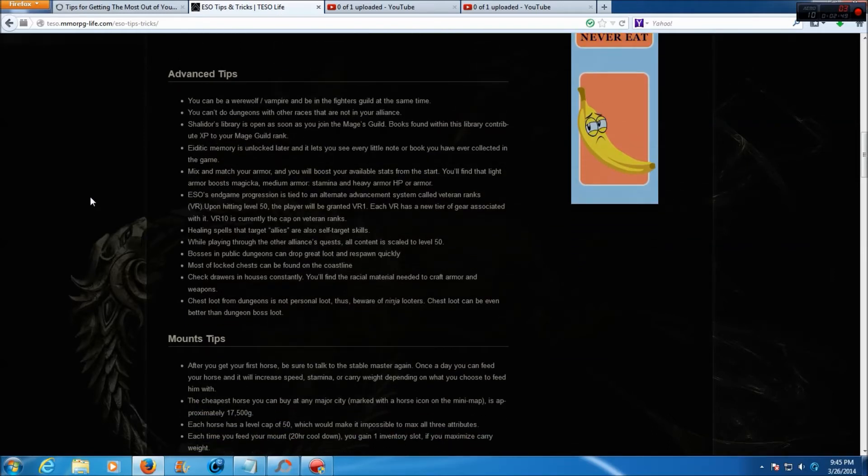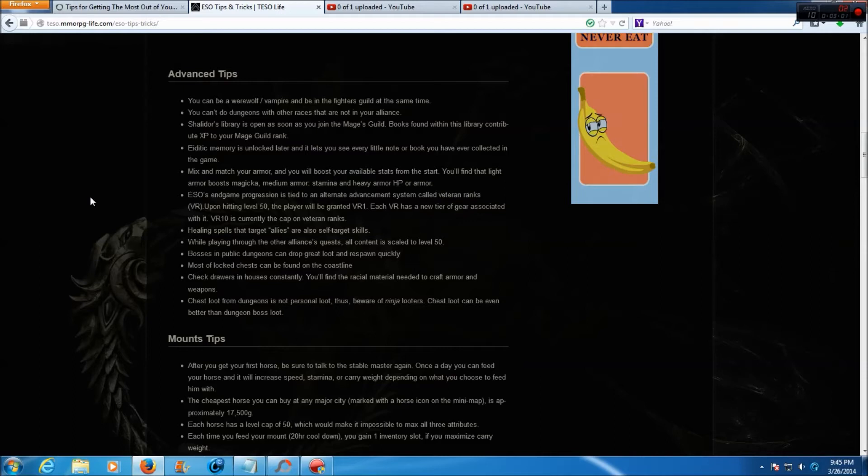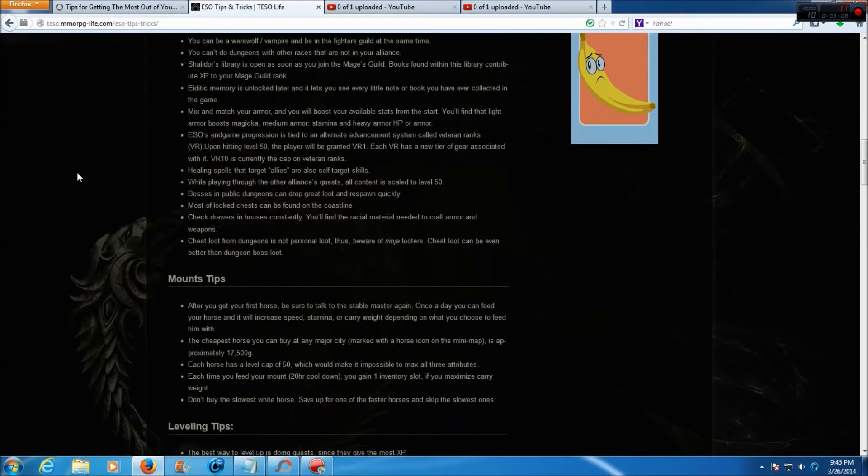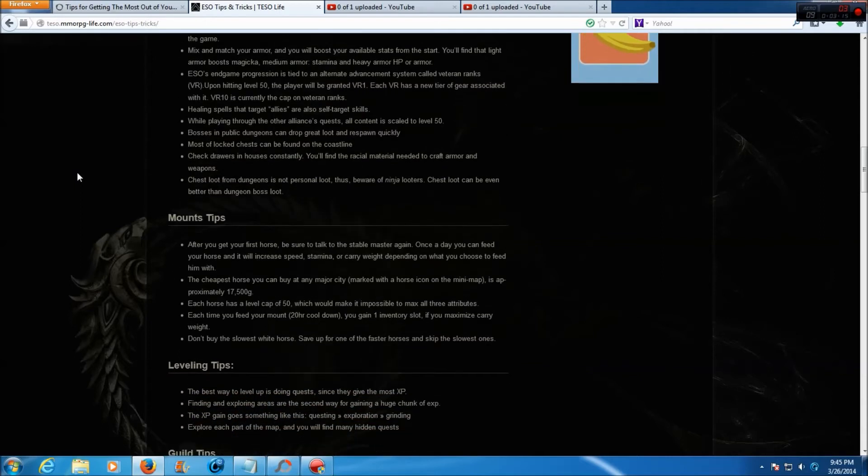Next we have advanced tips. You can be a werewolf, vampire, and be in the fighter's guild at the same time. You can't do dungeons with other races that are not in your alliance. Sheogorath's library is open as soon as you join the mage's guild. Books found within the library contribute XP to the mage guild rank. Eidetic memory is unlocked later and lets you see every little note or book you have ever collected in the game.